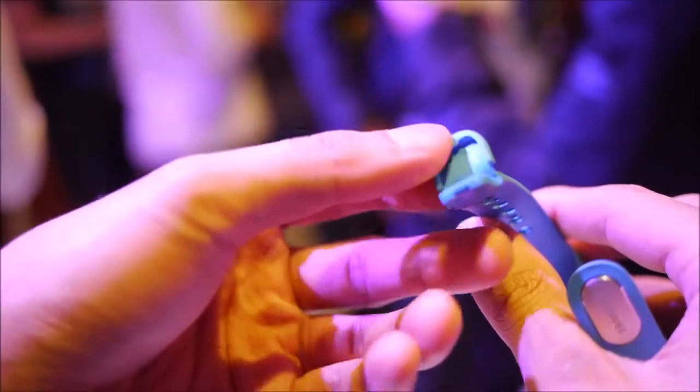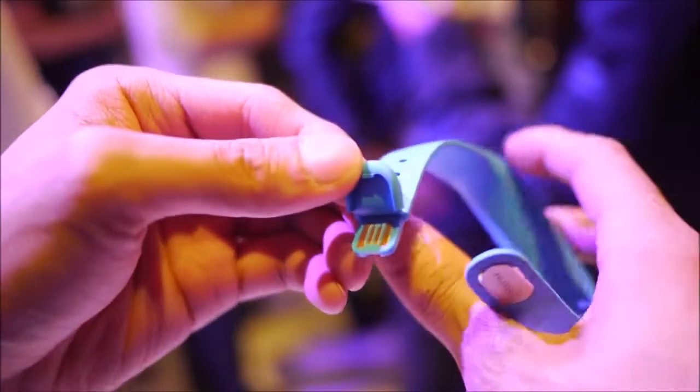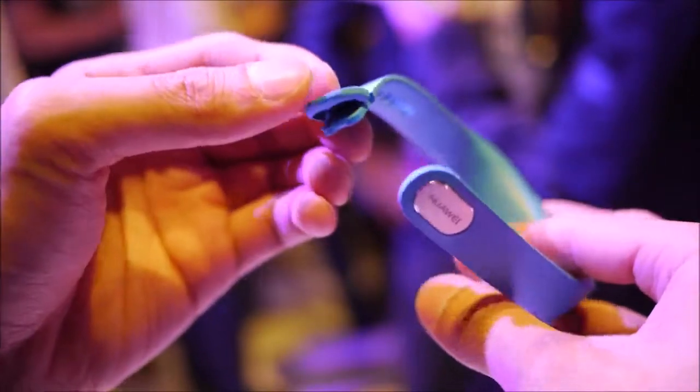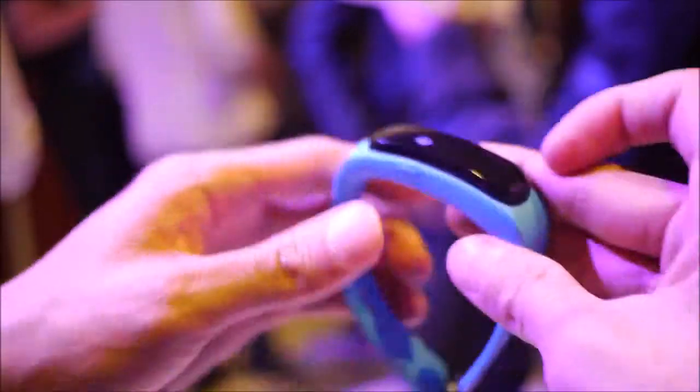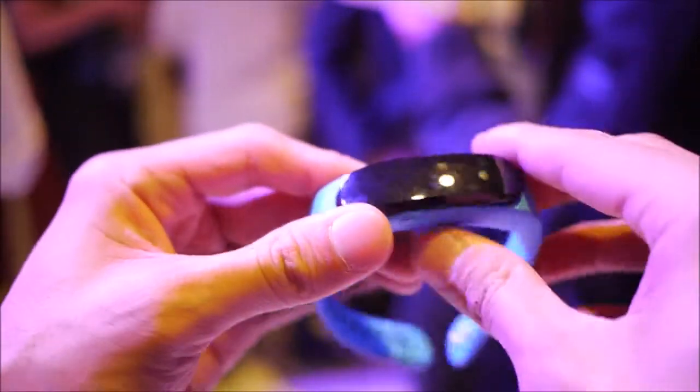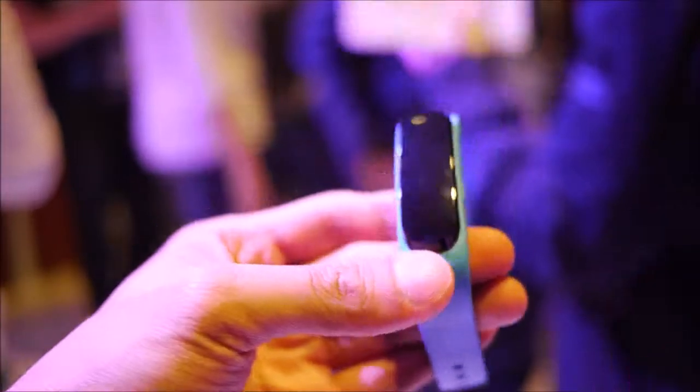You're going to have your charging cable on you at all times as you wear it, so you're not going to have to worry about finding that cable. Pretty interesting, nifty little device. So this is Huawei's fitness tracker.